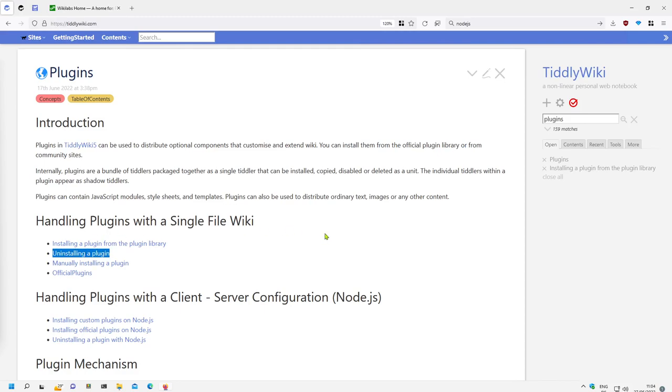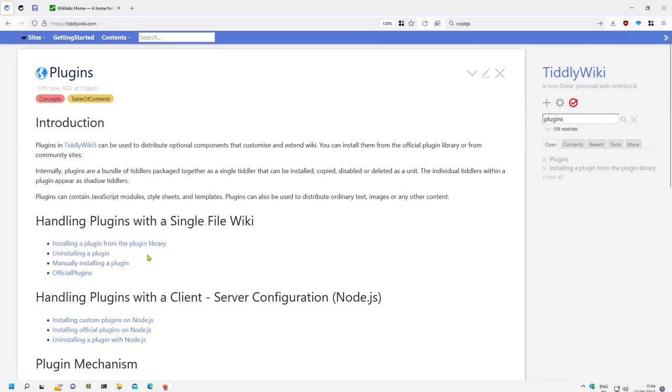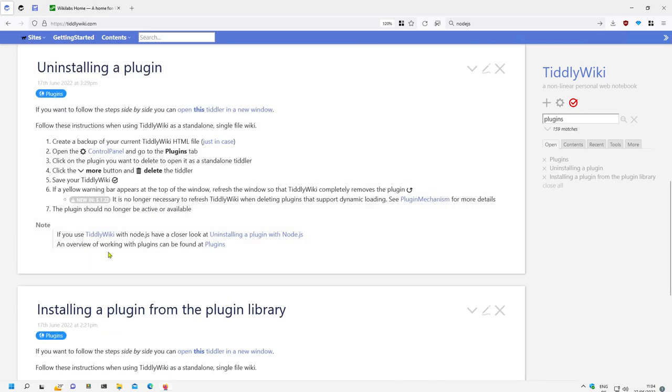Hi folks, this is BeachMario with a short video about how to uninstall plugins. In the last video I showed you how you can install plugins from the standard plugin library, and now this one will show you how to uninstall plugins. If we open the Tiddler there is some information.